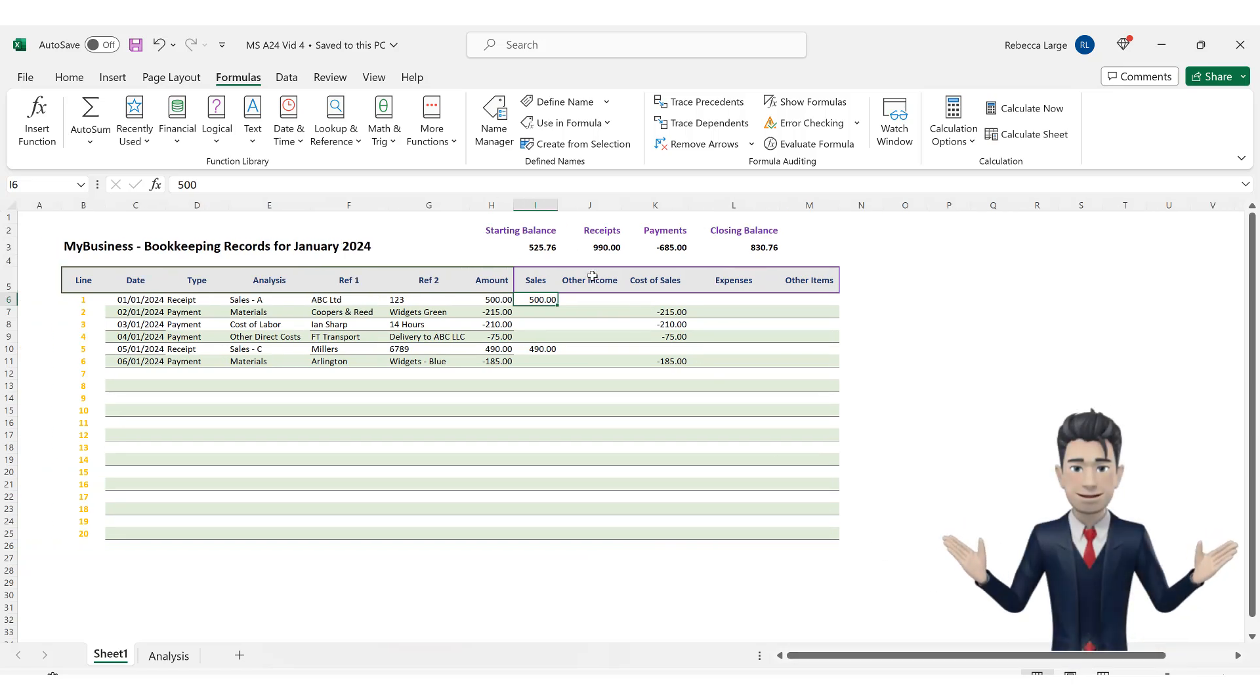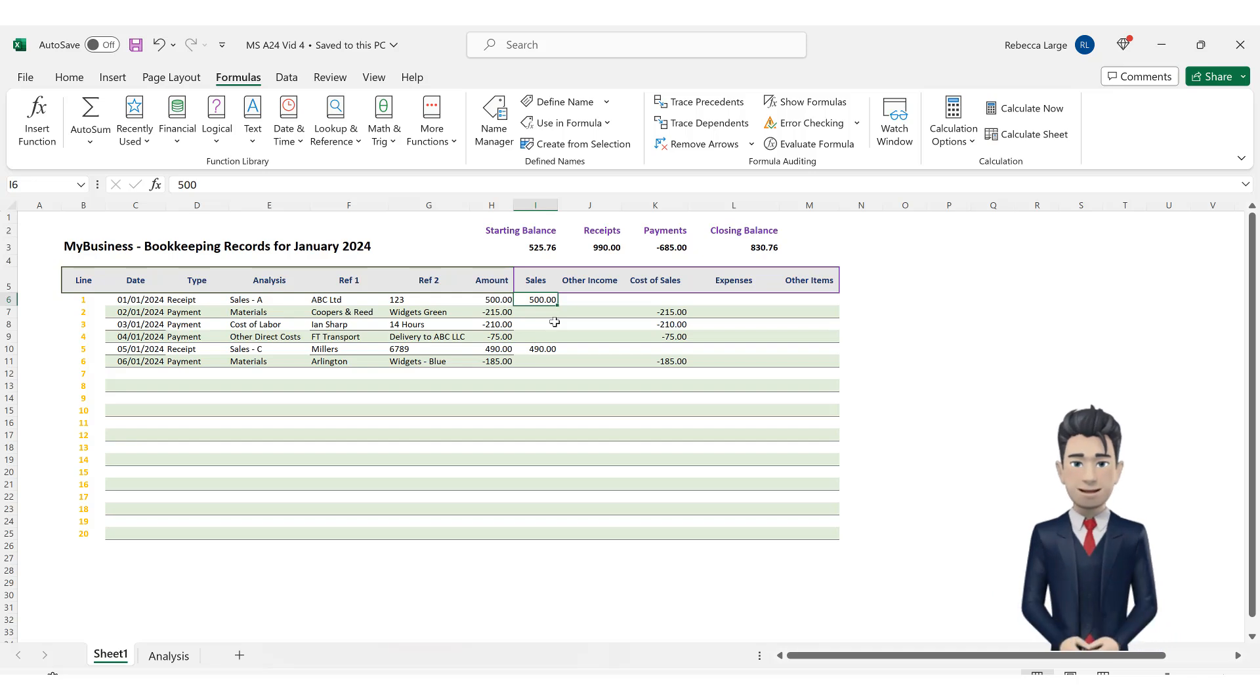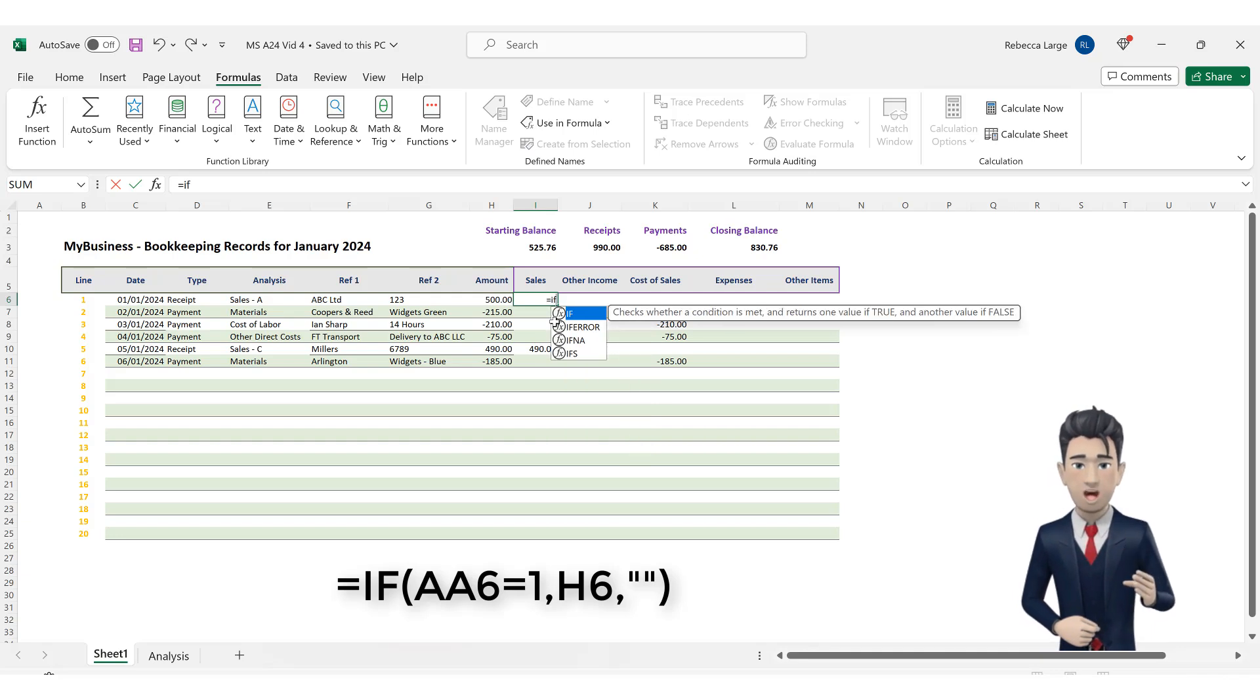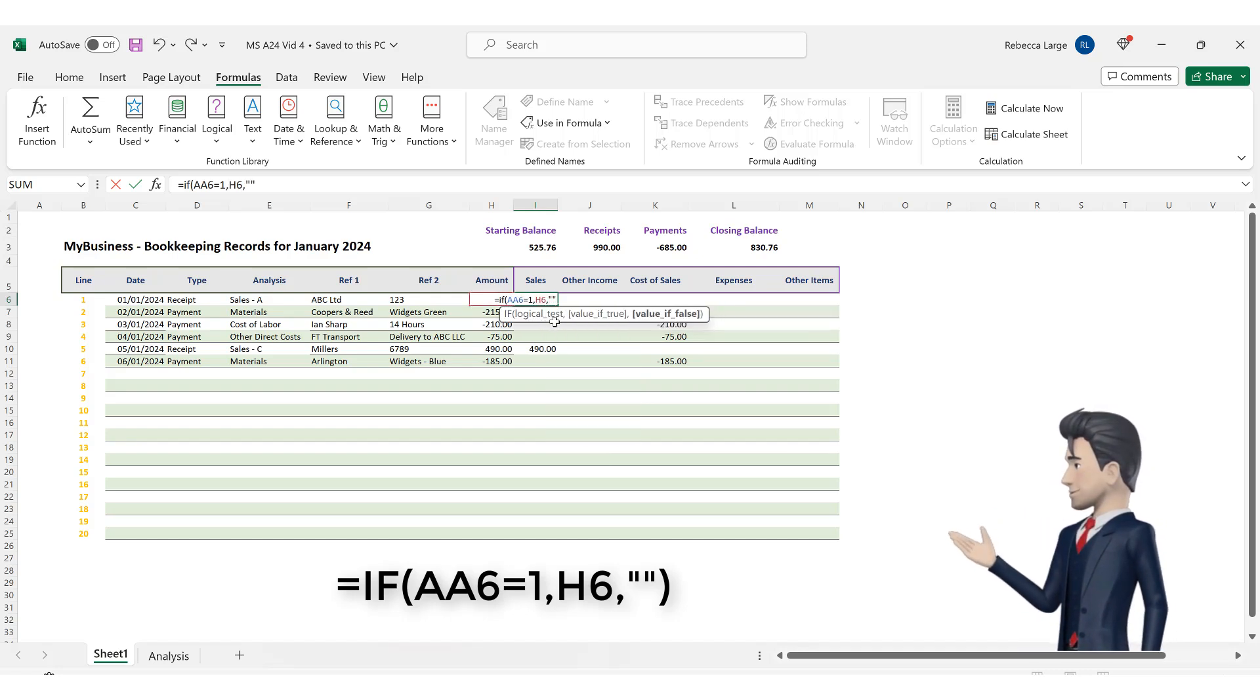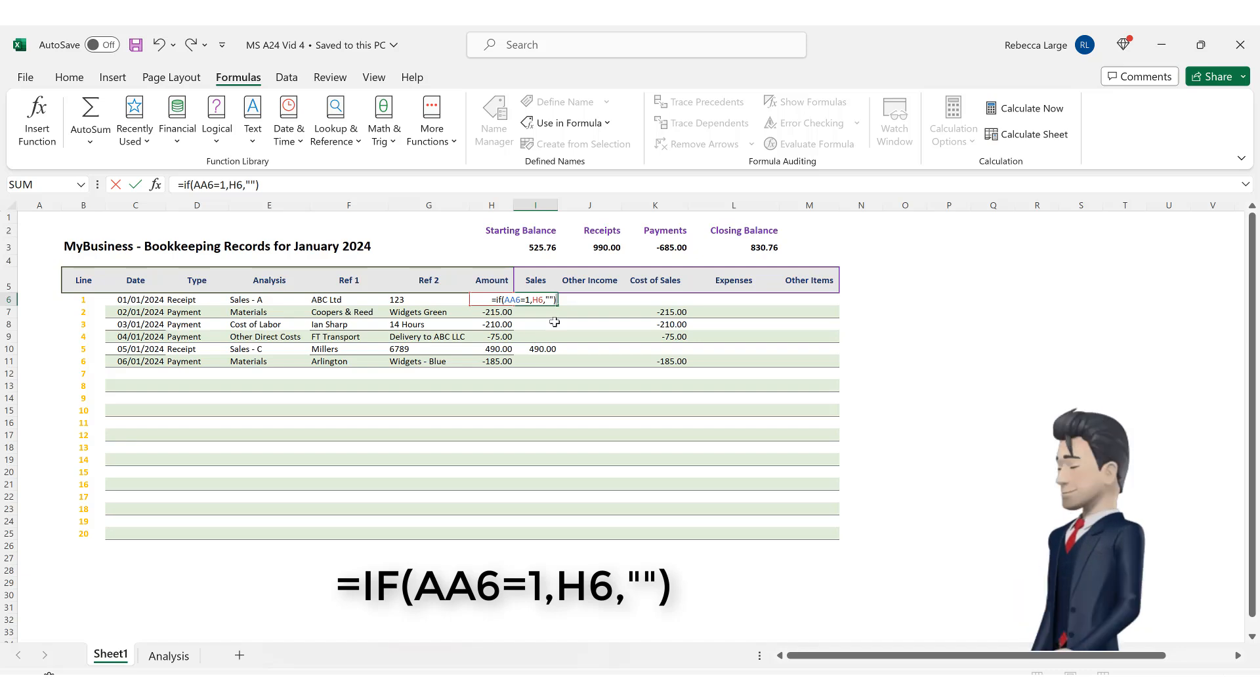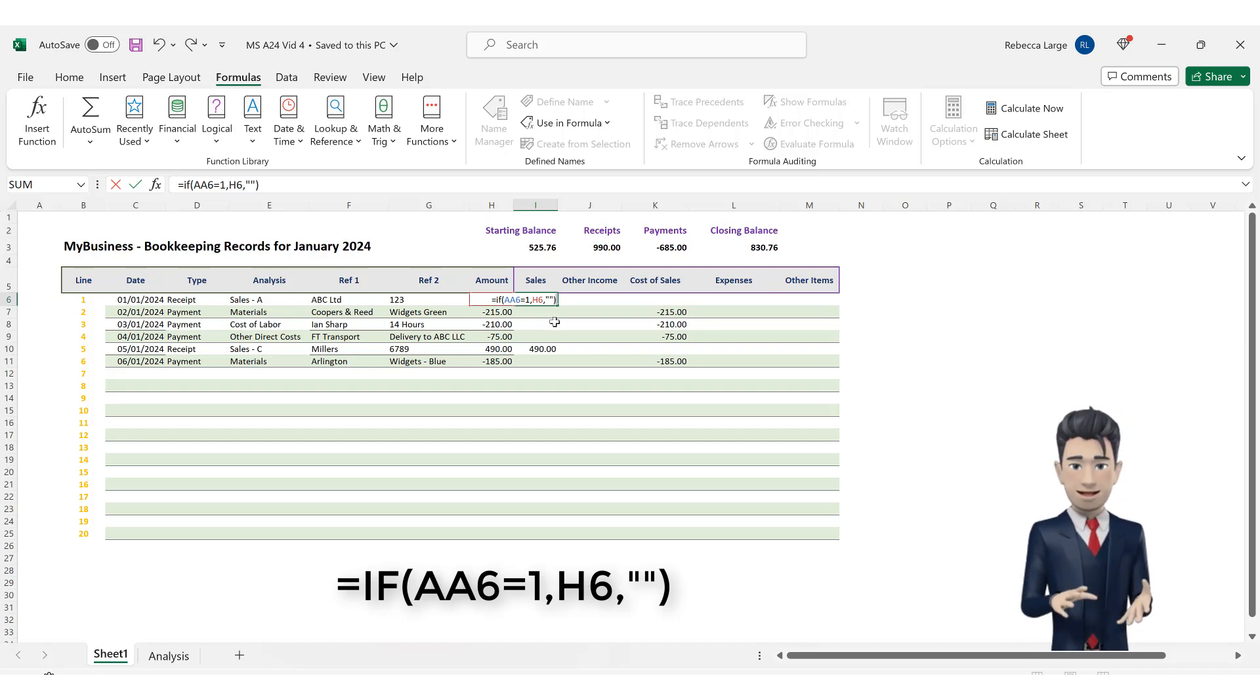For now, let's return to the bookkeeping spreadsheet and go to cell I6. This currently shows the value of 500 which we have entered manually. Overtype the 500 with the following formula. Equals if, open brackets, AA6 equals 1 comma, H6 comma, inverted comma, inverted comma and close the brackets. The formula says, if the value in cell AA6 is category number 1, then enter the value of cell H6 into the active cell I6.